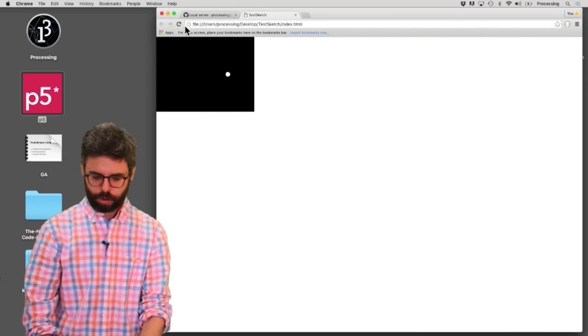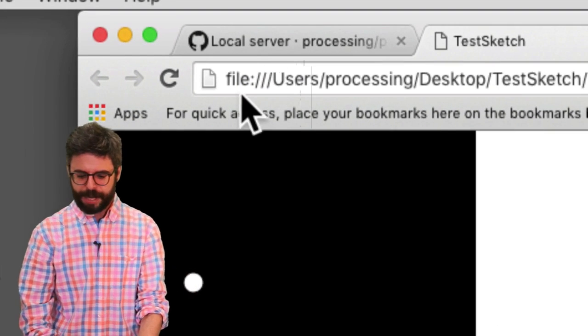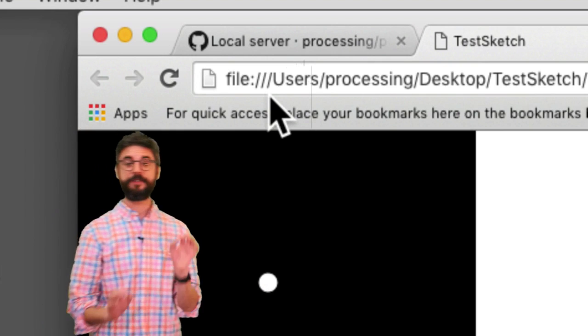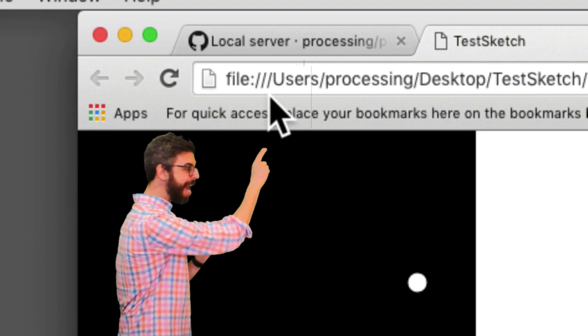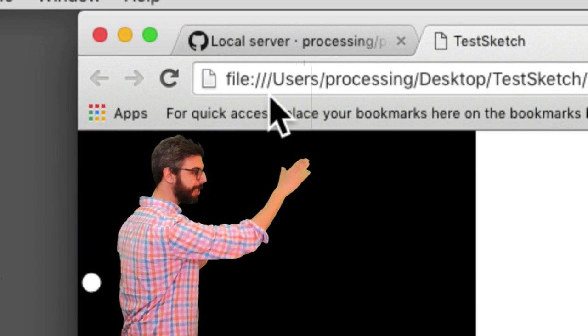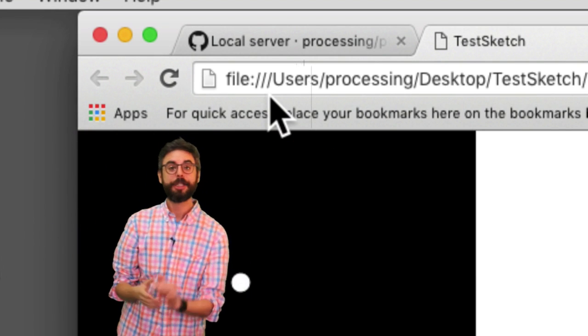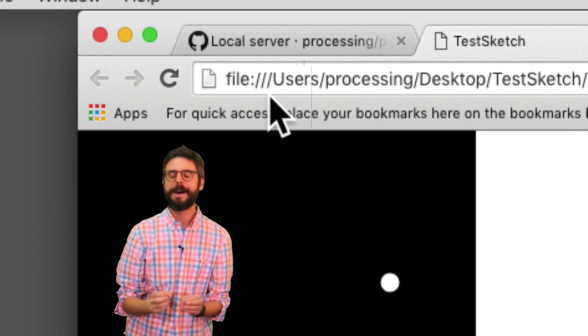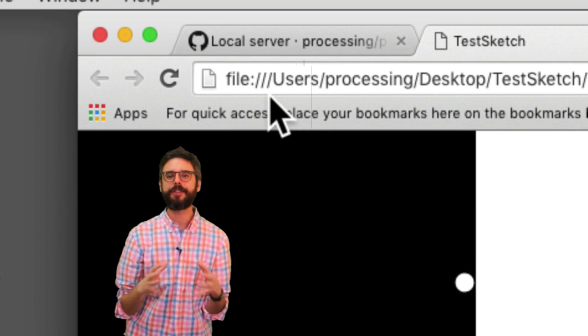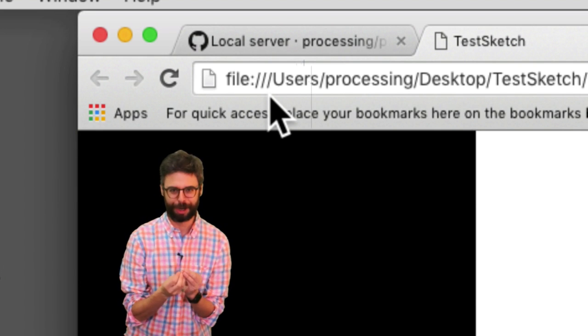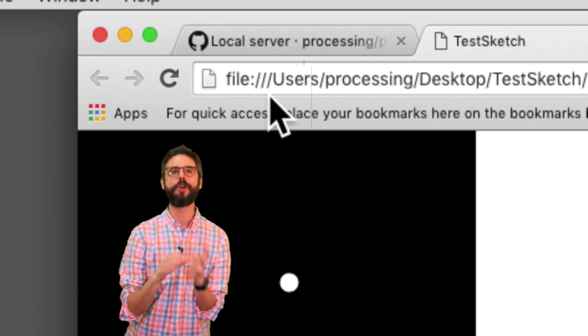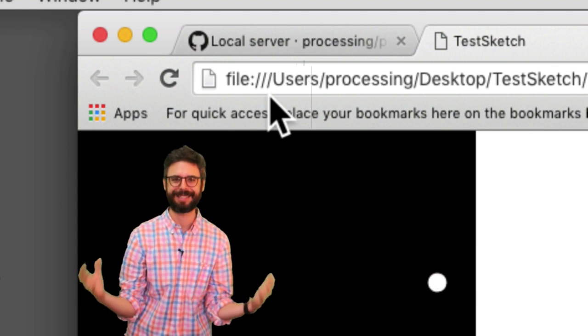But look what's happening up here. It's opening it from the file path. File users processing desktops test sketch. So while this works, there are a lot of things that won't work when you're opening it just from the file path itself.